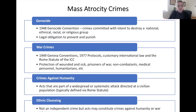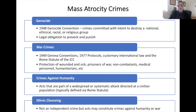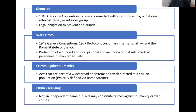War crimes are crimes against the laws of war, defined in the 1949 Geneva Conventions, the 1977 protocols thereto, and customary international law in the Rome Statute of the ICC. War crimes protections cover the wounded and sick, prisoners of war, non-combatants, civilian immunity, medical personnel, and humanitarian workers. Crimes against humanity are acts that are part of a widespread or systematic attack directed against a civilian population, typically defined by the Rome Statute. Ethnic cleansing is not an independent crime codified under international law, but acts of ethnic cleansing may constitute crimes against humanity or war crimes.